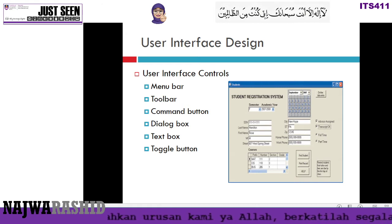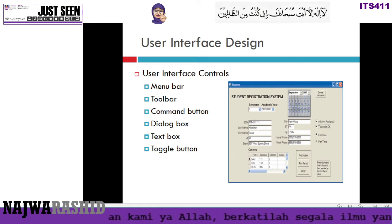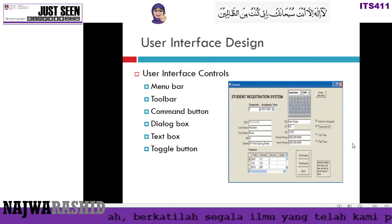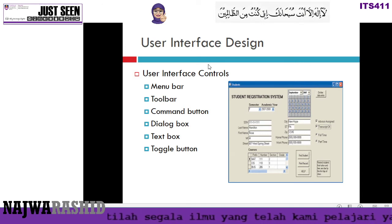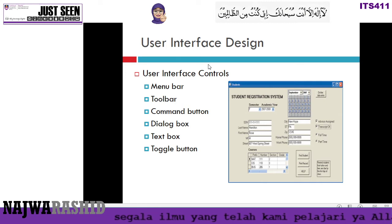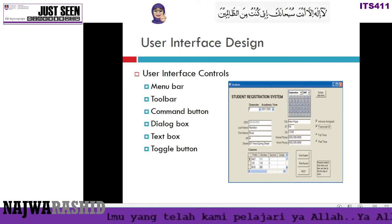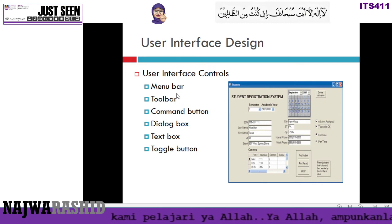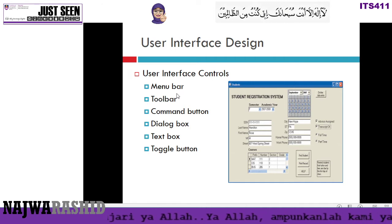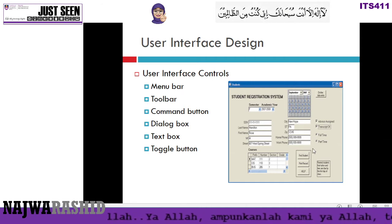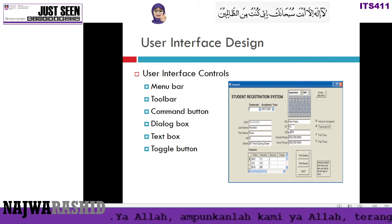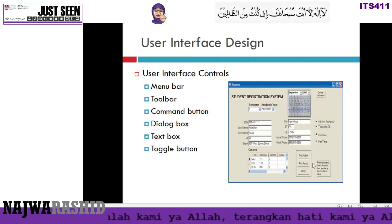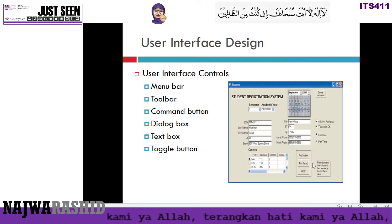This is an example of a student registration system interface. In order to design your interface, you can use a menu bar, toolbar, command button, dialog button, text button, and toggle buttons. And on certain parts, you can combine or group and arrange the layout.